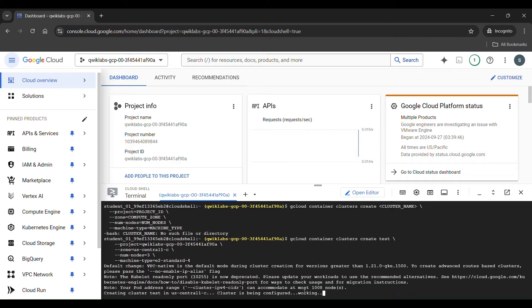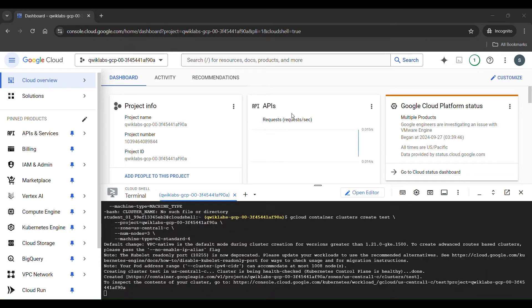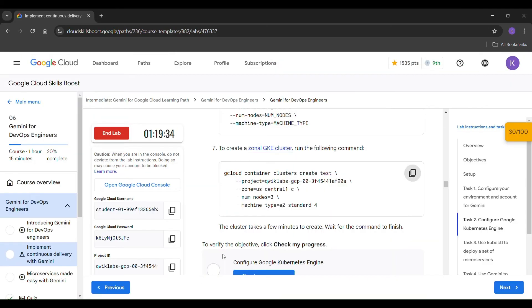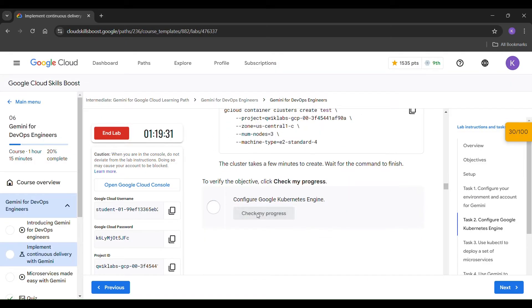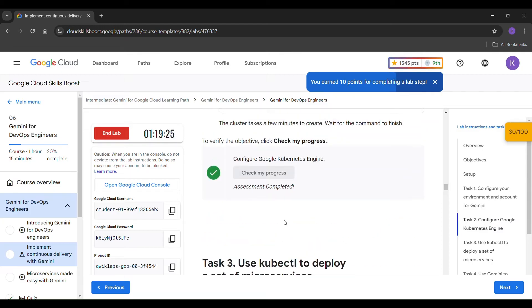The cluster is being created — it takes 3 to 5 minutes to create. Here you can see our cluster test is created and the status is running. Click check my progress. It took 5 minutes to create the cluster.